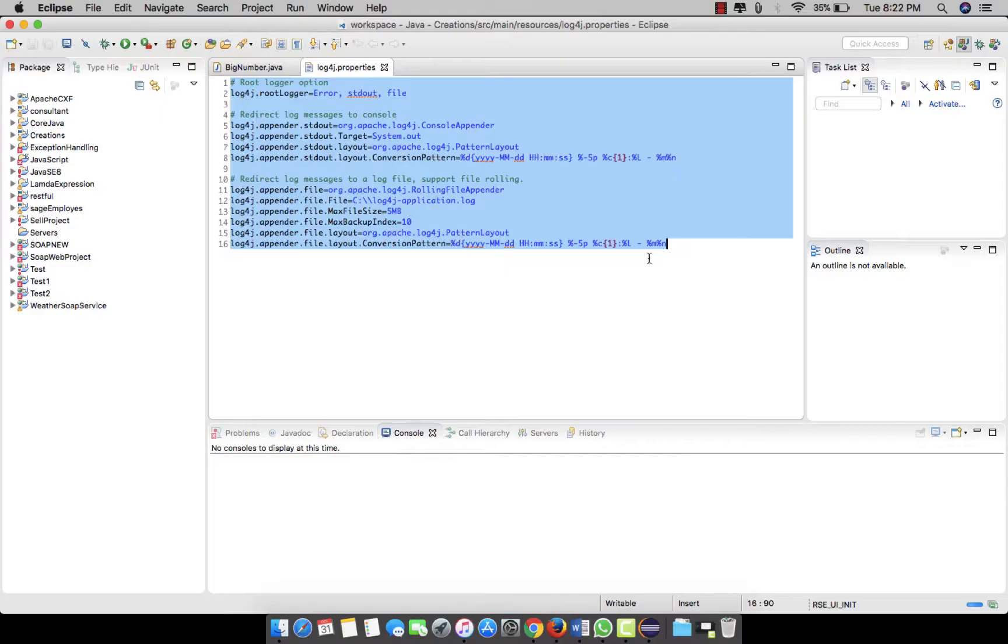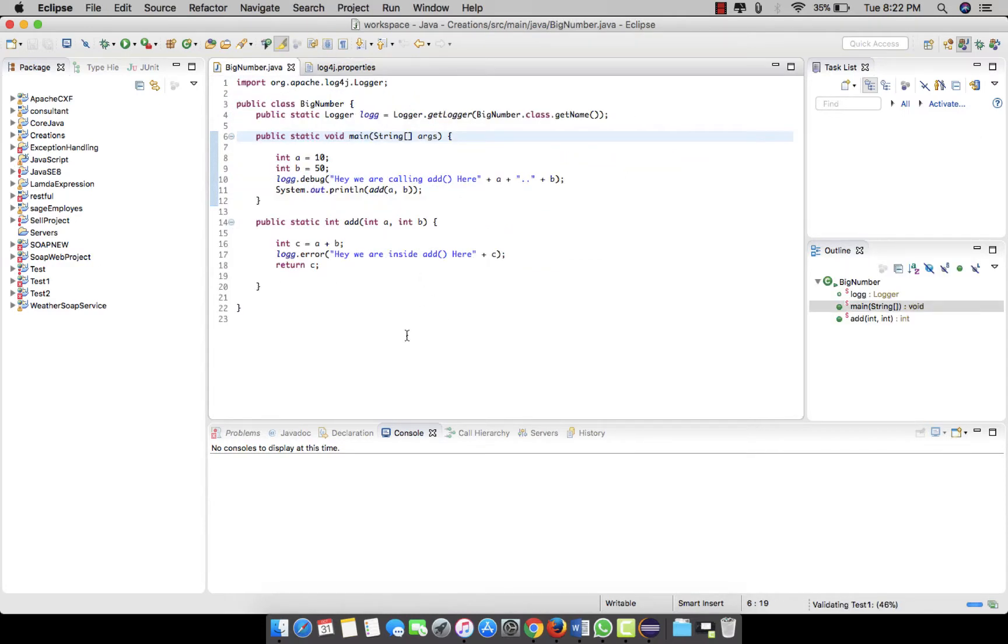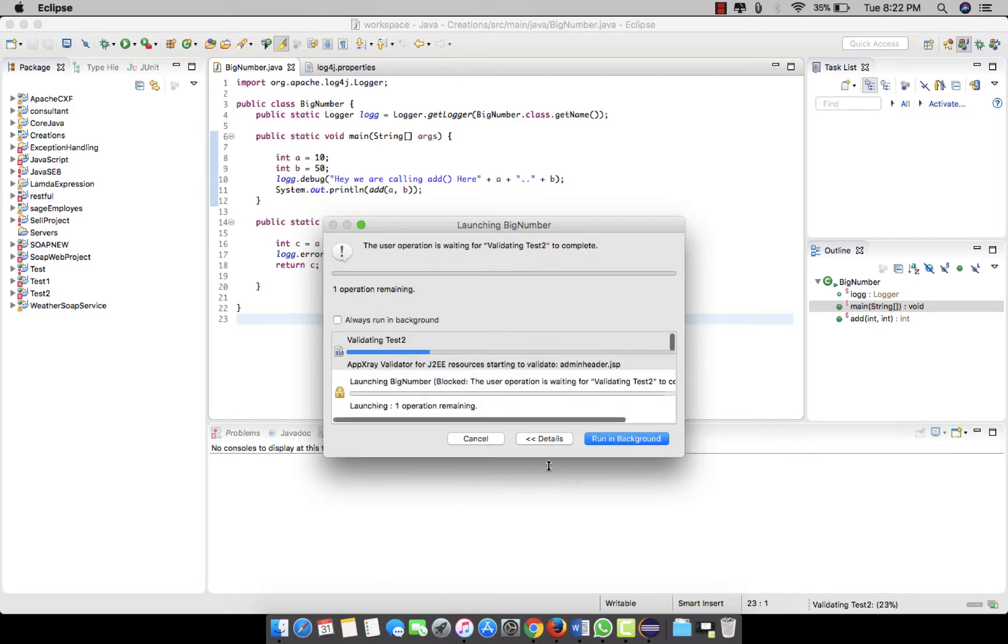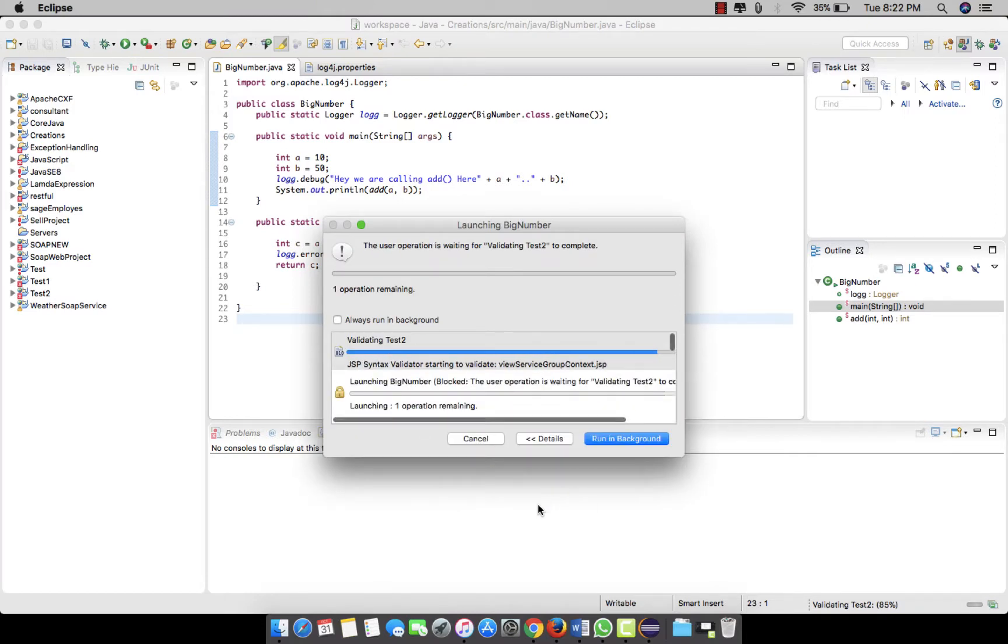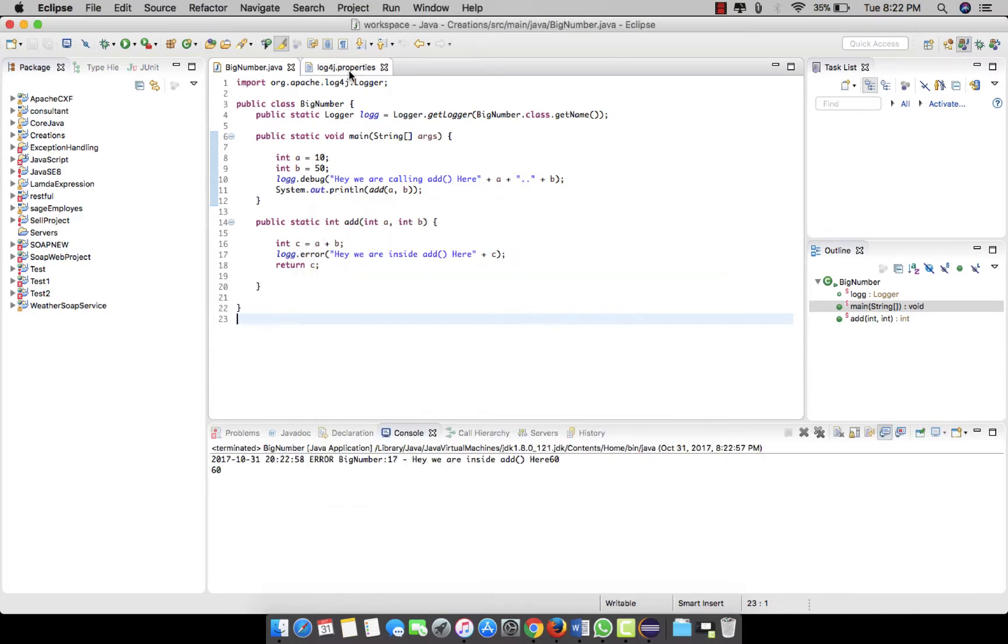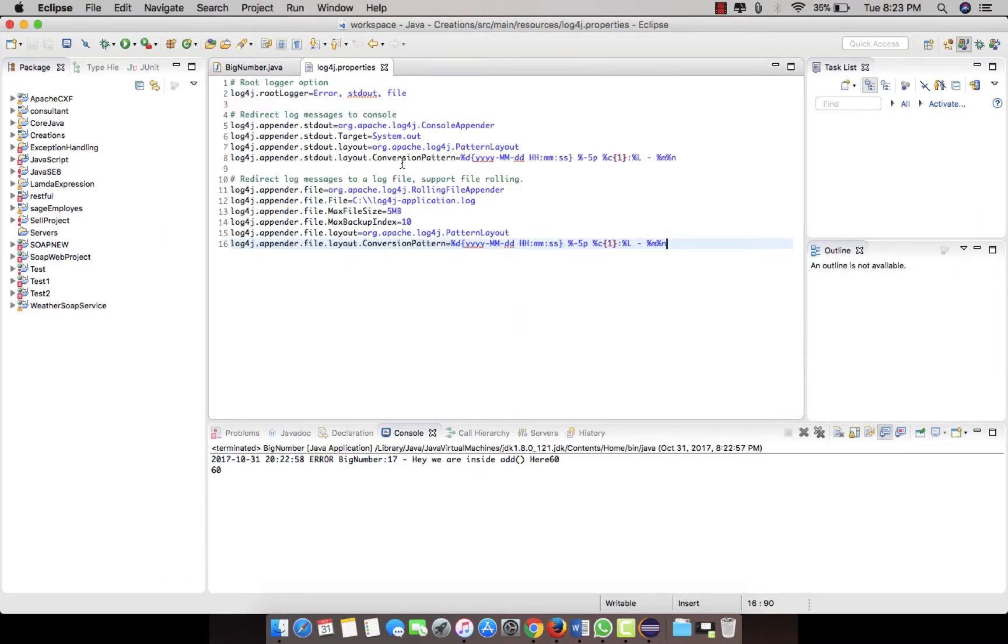So guys I forgot to tell you that there is one more important thing. Whenever you get an application run and the log is generated, you'll definitely find the logs in the console, and that is because we have mentioned the console output in the log4j properties. But in the real-time scenario, you will get generated log files in the server.